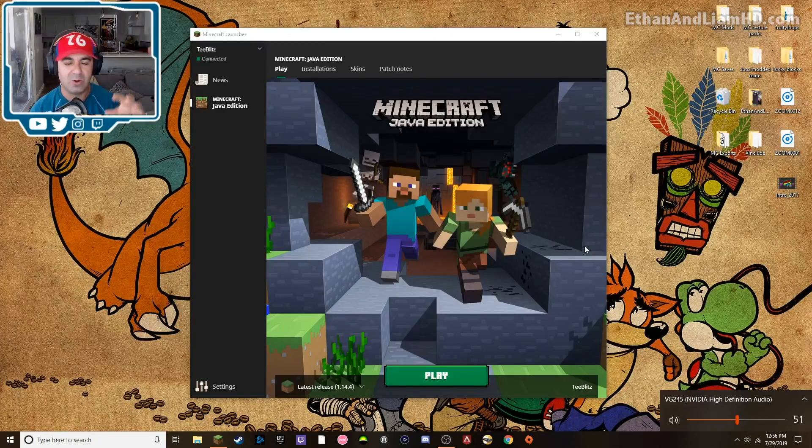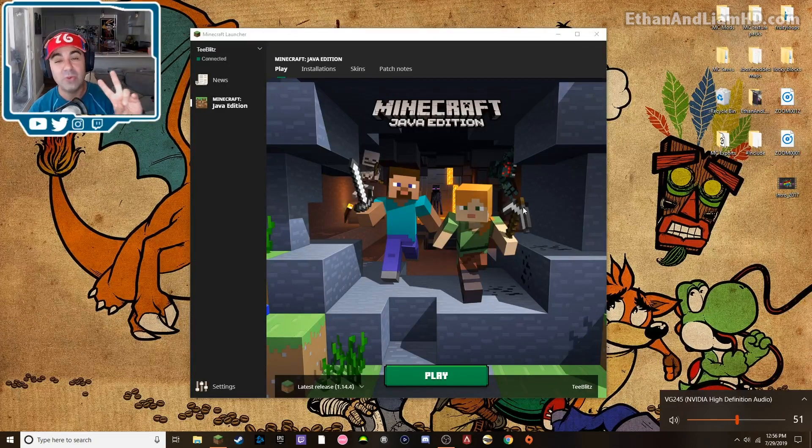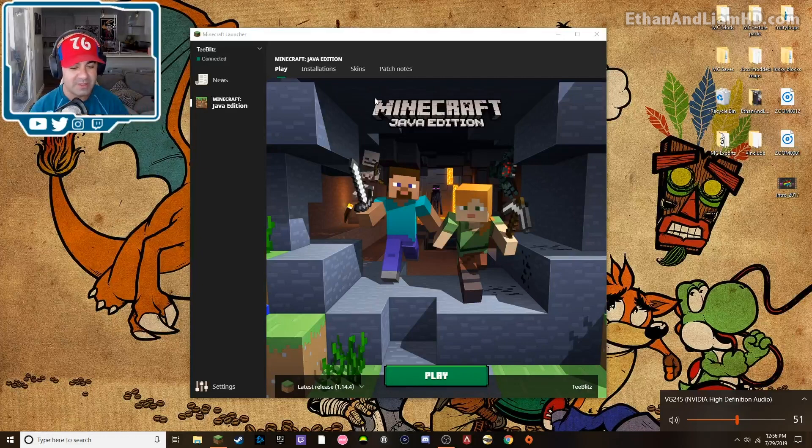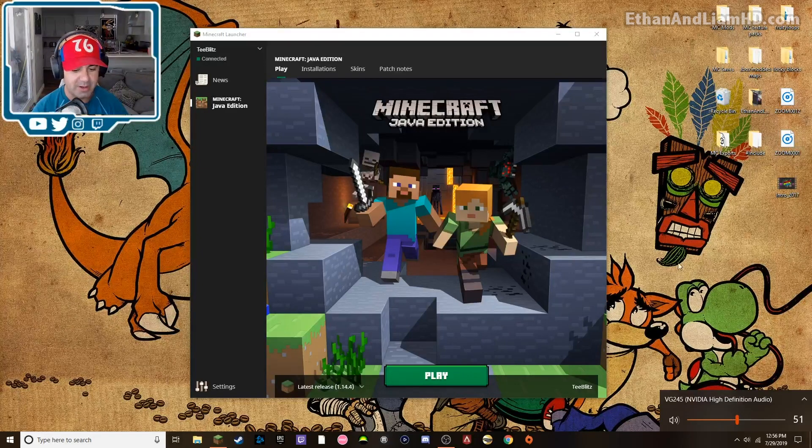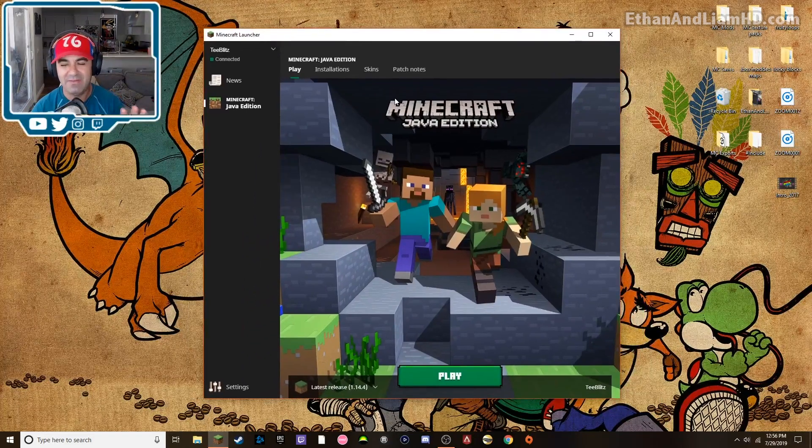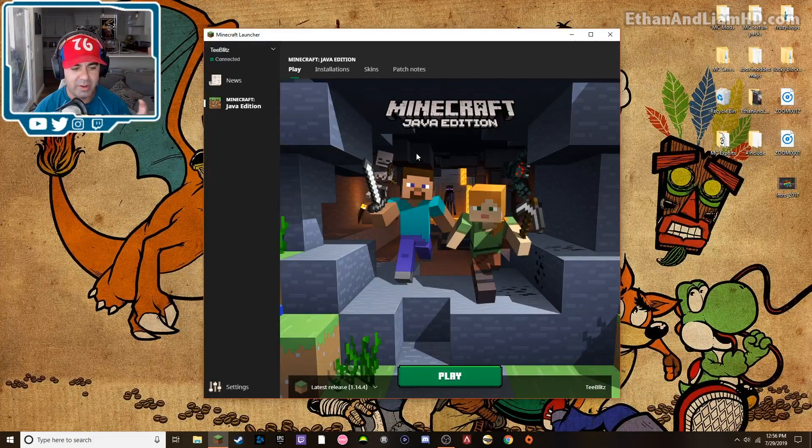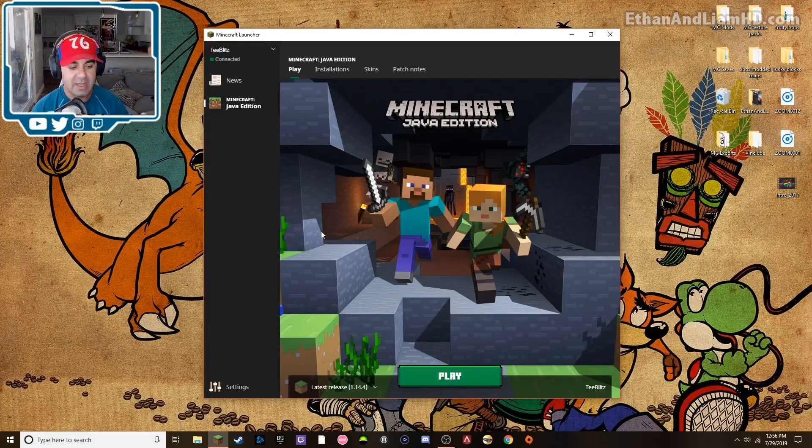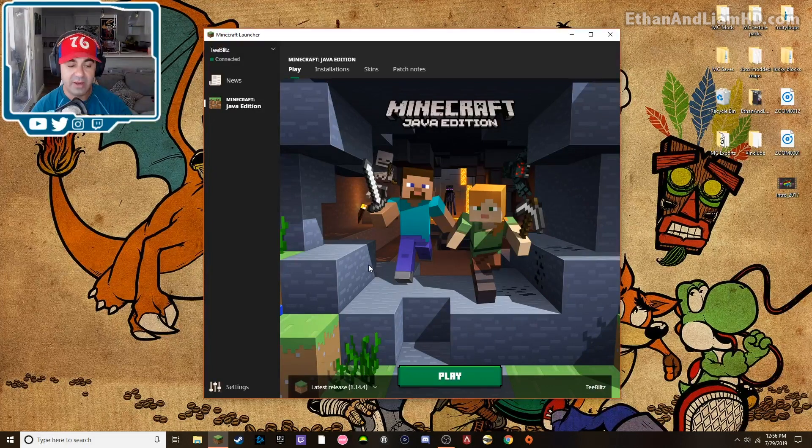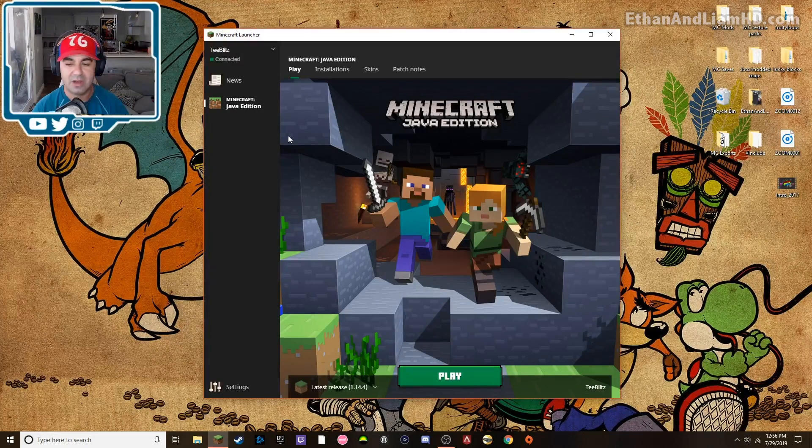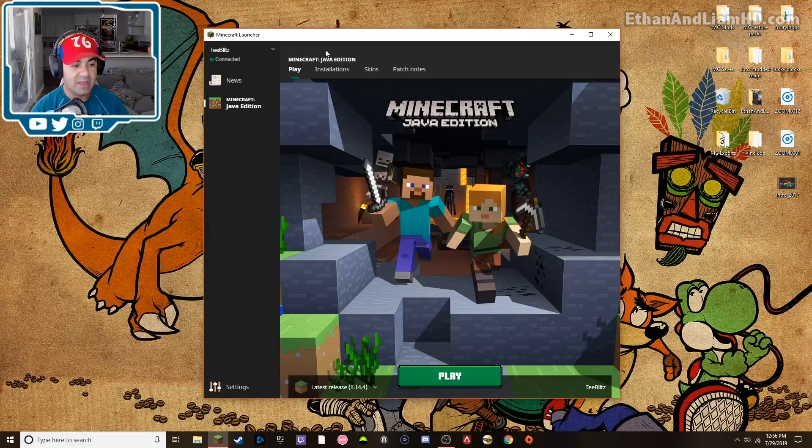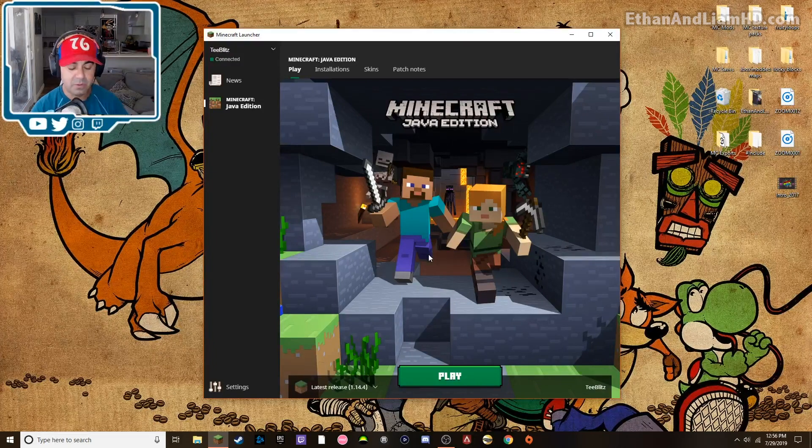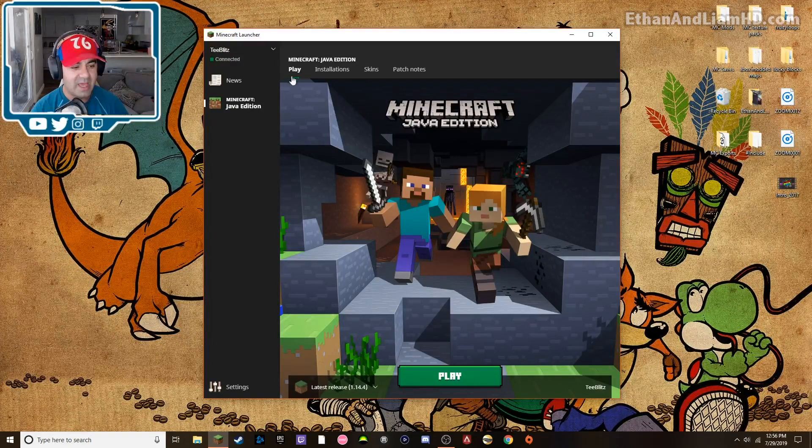There are two ways to do this. One, you can do it directly from this launcher. This is the new launcher. If you guys don't have this yet, that means your Minecraft hasn't updated yet. This happens when your computer is connected to the internet and as soon as you load this it automatically updates every single time.